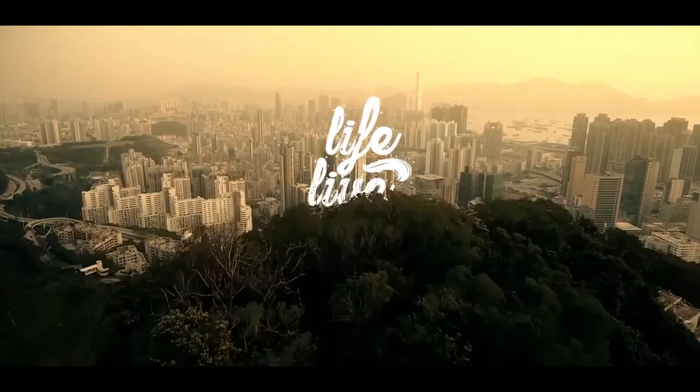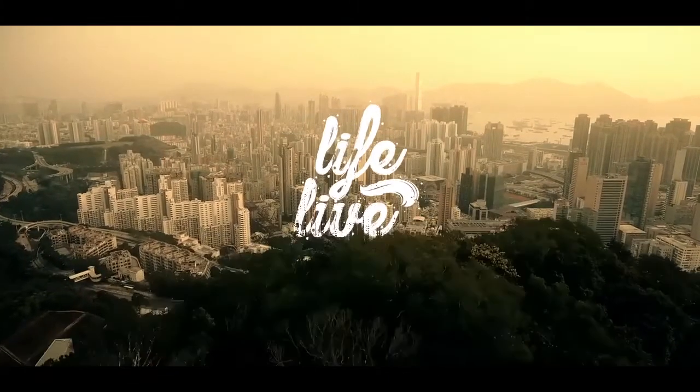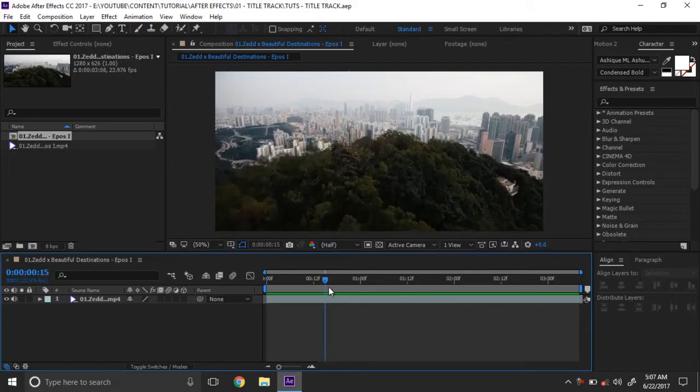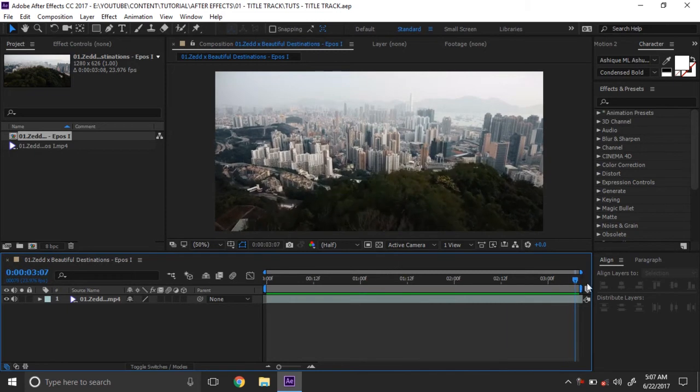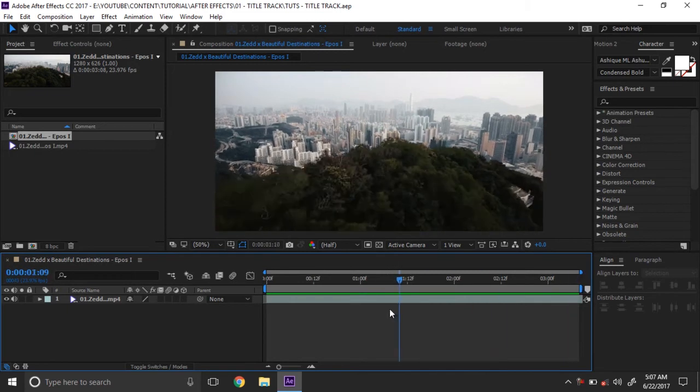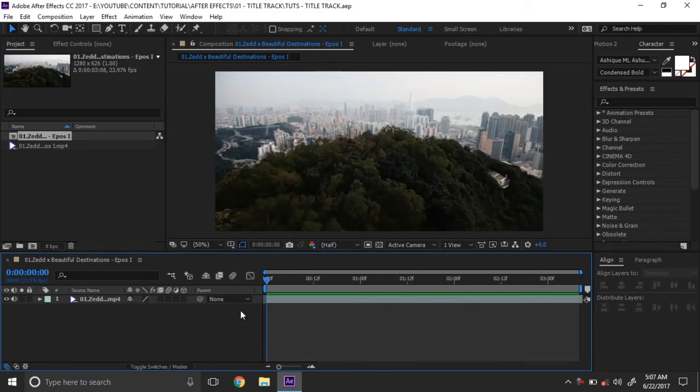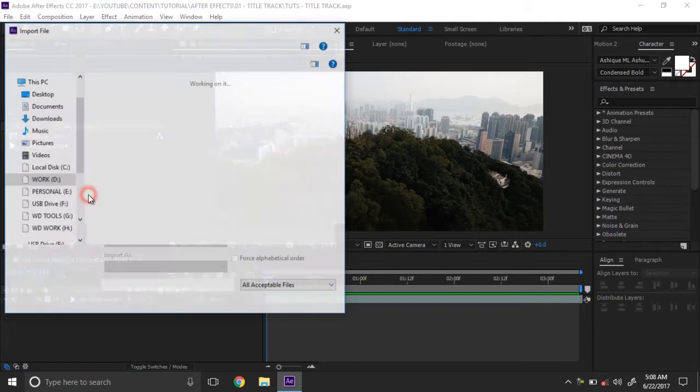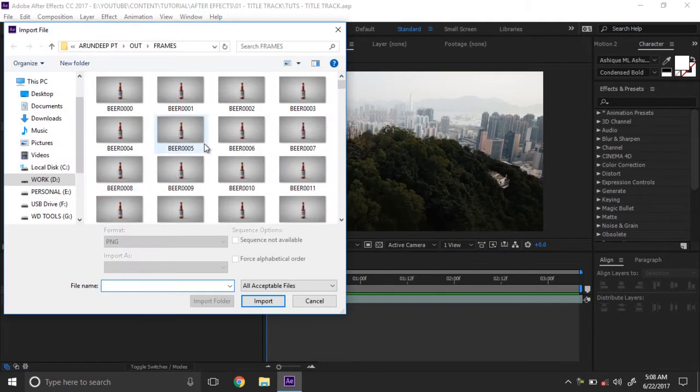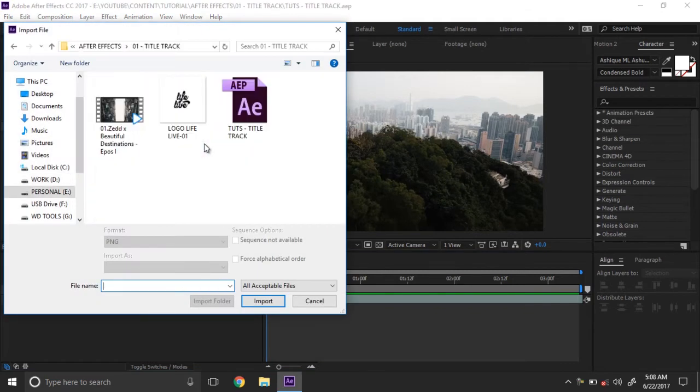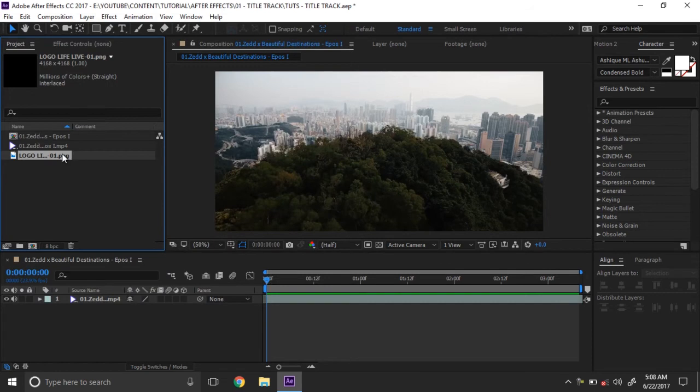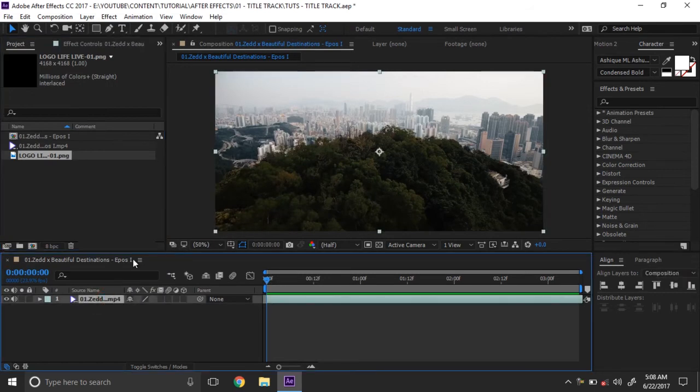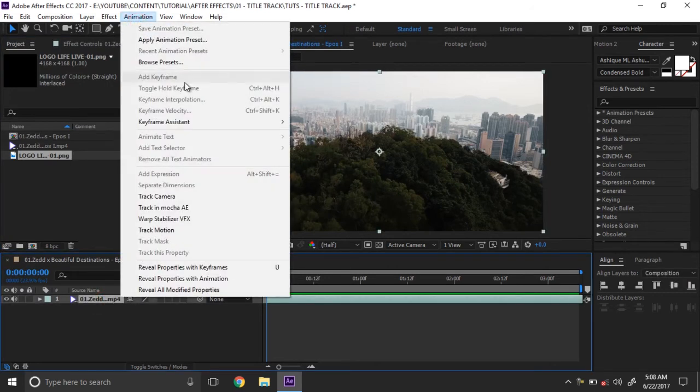Hi, welcome to After Effects tutorial. Today I want to show a cinematic title using After Effects. We want a footage and a logo, so import the logo to After Effects. Then first we need to track the camera.